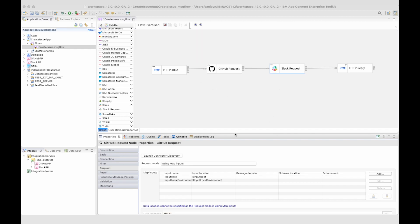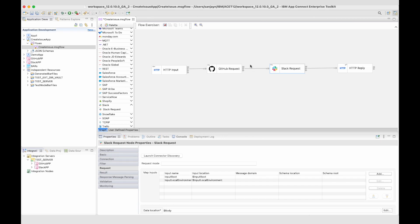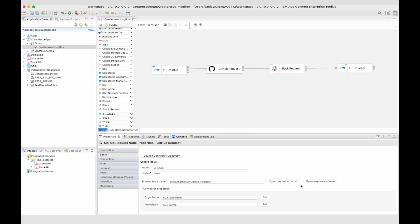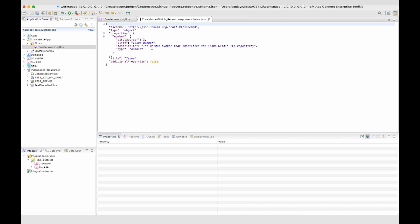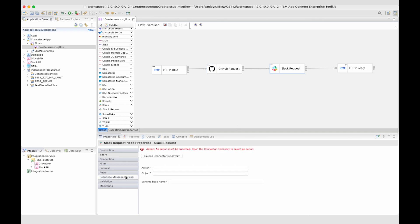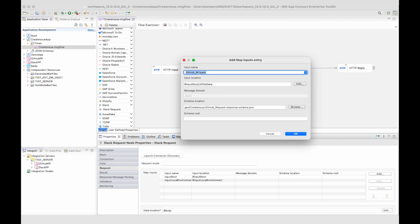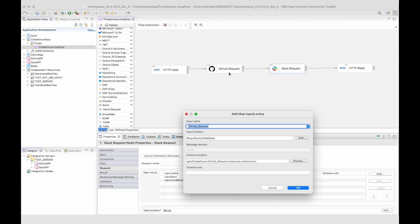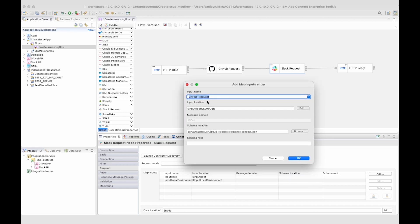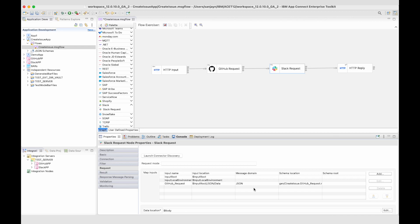Now I'm going to configure my Slack request node. For the Slack request node, I want to access the output message that comes out of the GitHub request node. The GitHub request node has a schema which describes the output message, and you can see it has the issue number in the output message. On my Slack request node, I go to the request tab and add an entry to the map inputs table, specifying that I want to use the GitHub request node. It's automatically found this because it's already wired — it's intelligent and finds the GitHub request node. It's found the schema as well, so I don't need to browse for it. I can click OK, and it's added the entry in the map inputs table.